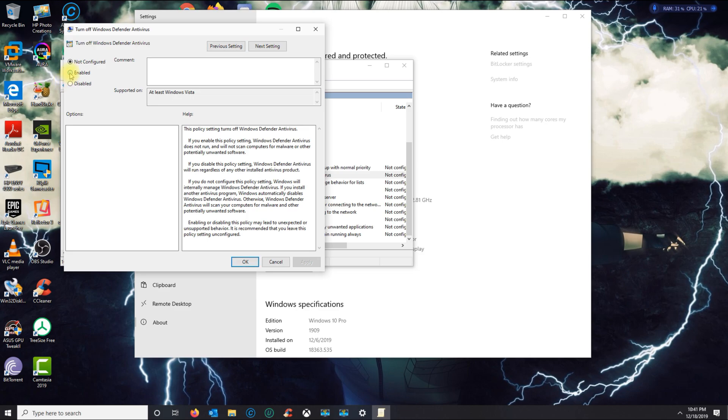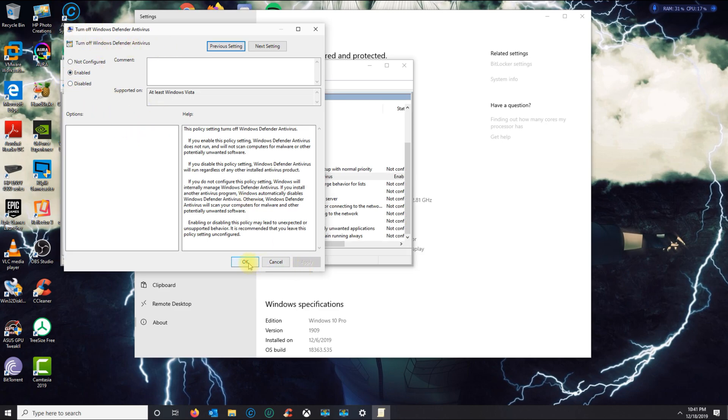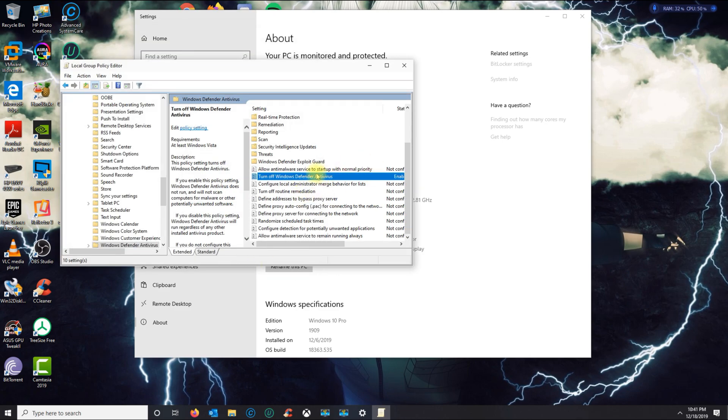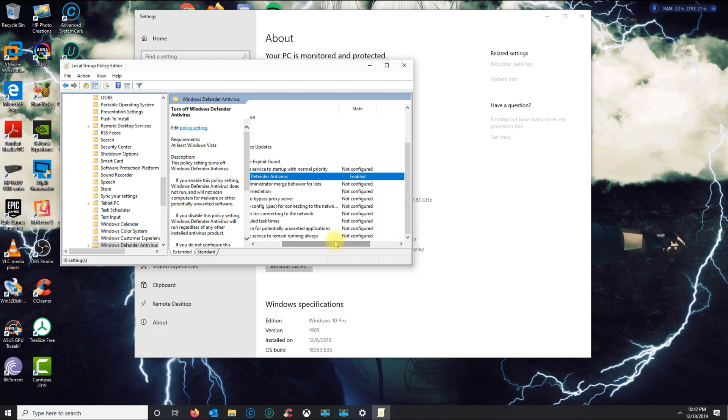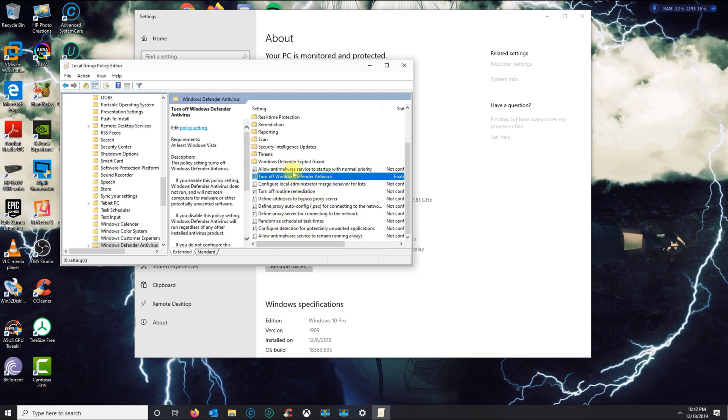What you could do is just enable that, apply, and OK. Now the Defender policy is enabled. You will probably restart your computer, and then this policy will remain and Windows Defender should be completely turned off.